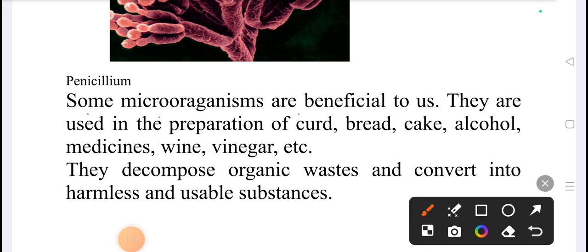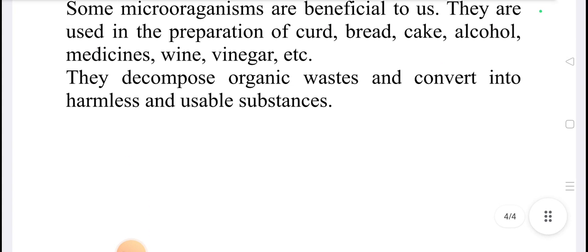Microorganisms are beneficial to us. They are used in the preparation of curd, bread, cake, alcohol, medicines, wine, vinegar, etc. They also decompose organic waste and convert it into harmless and usable substances.